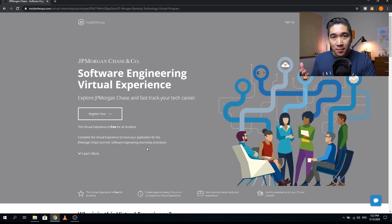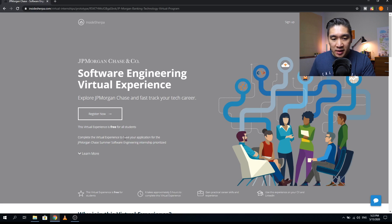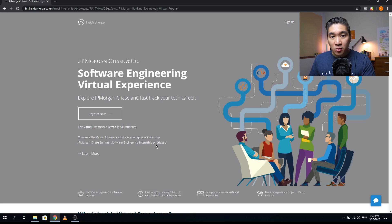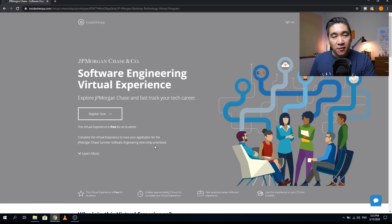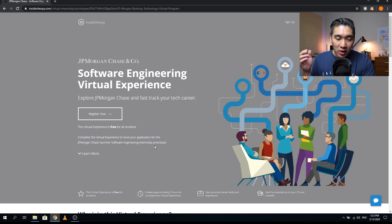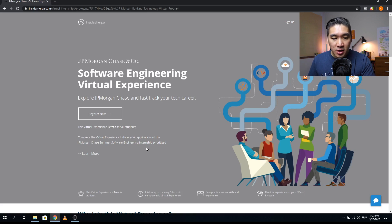What's also good about this is that if you're looking into doing a JPMorgan Chase summer software engineering internship, your application will be prioritized. So if that's something that you want to do, then you might want to consider to do this virtual internship.